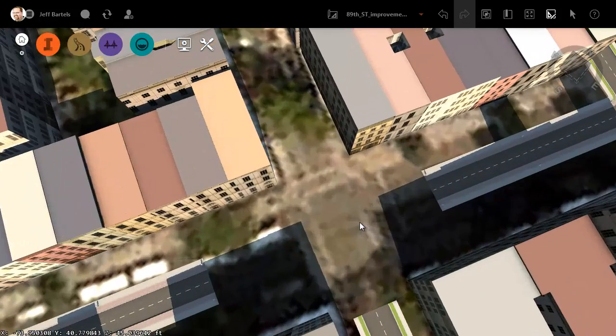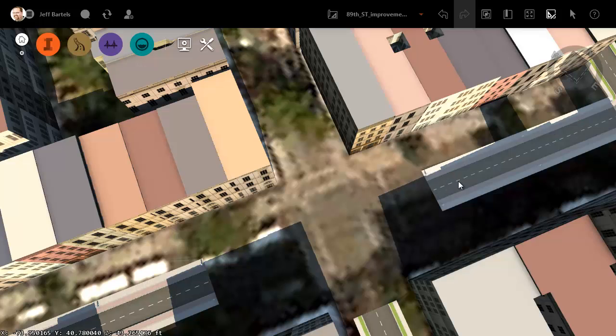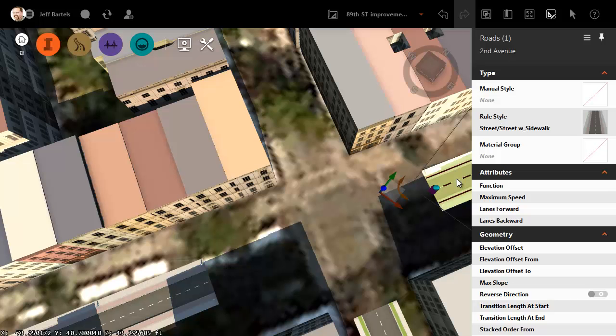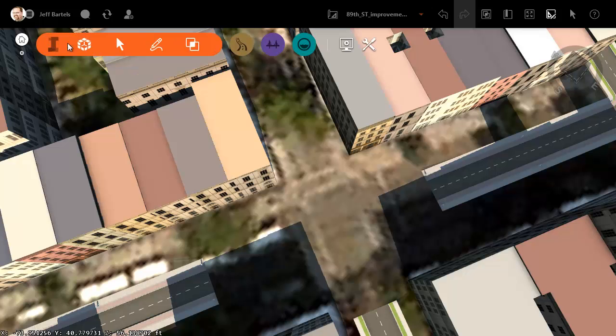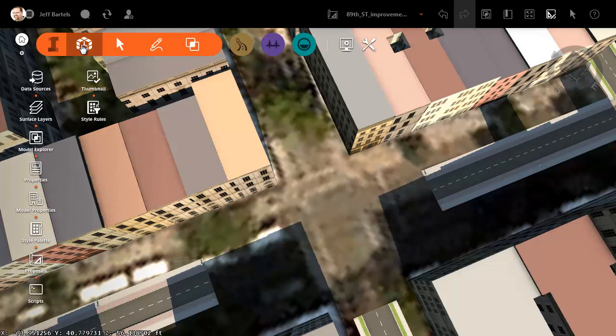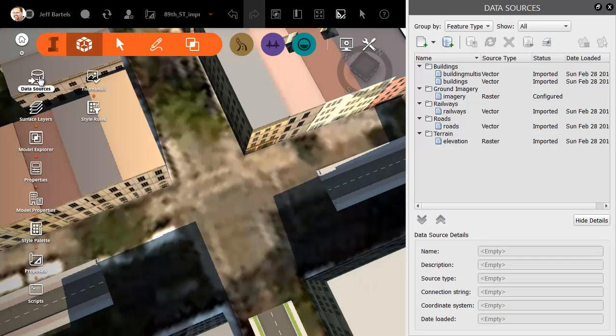Now after I drop my corridor model in, I'll be able to select these GIS roads and just drag the grip over to match my corridor geometry. Let me press Escape to deselect. To bring in the corridor, I'm going to open the InfraWorks menu. I will then click the Create menu and choose Data Sources.